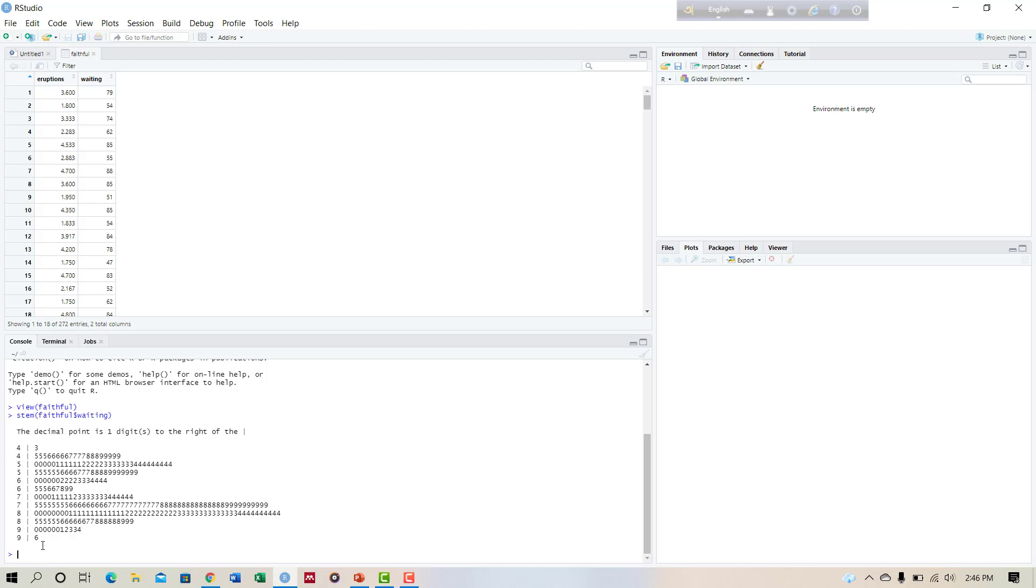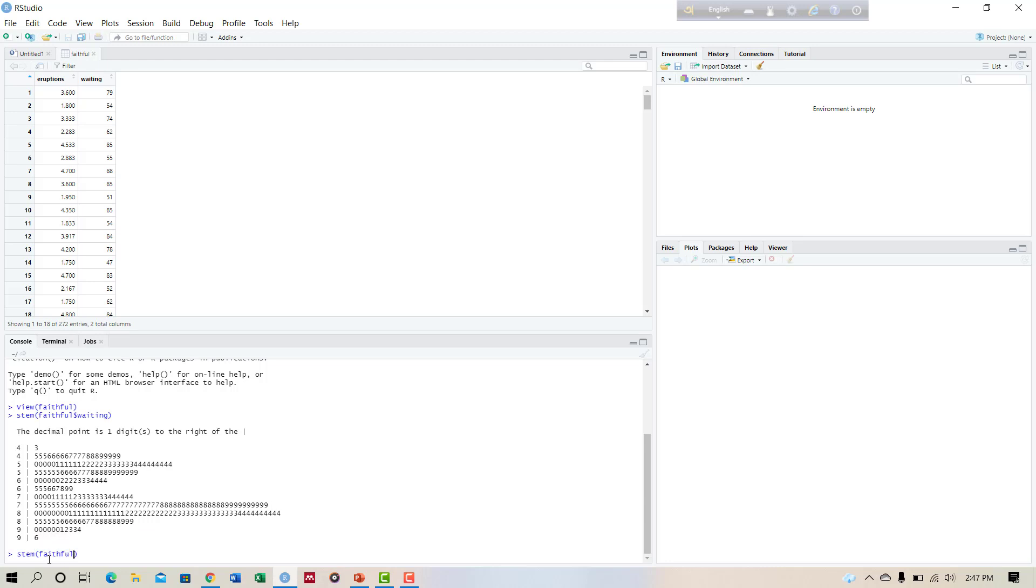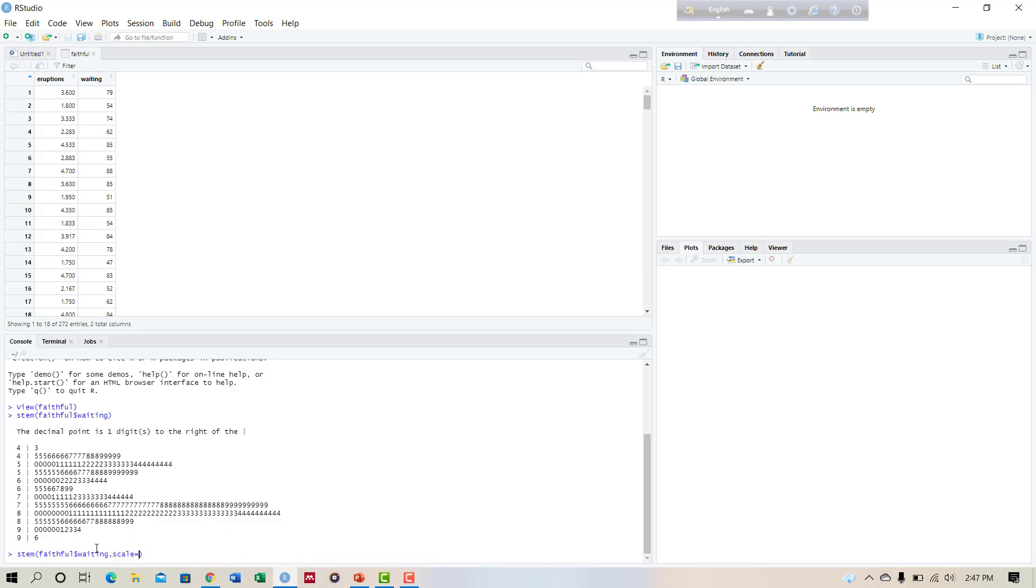We can adjust the scale using scale arguments. If we want 40 to 44 in first stem, 45 to 49 in second stem, and so on, then the command would be stem faithful data, our variable is waiting, scale equal to 0.5.